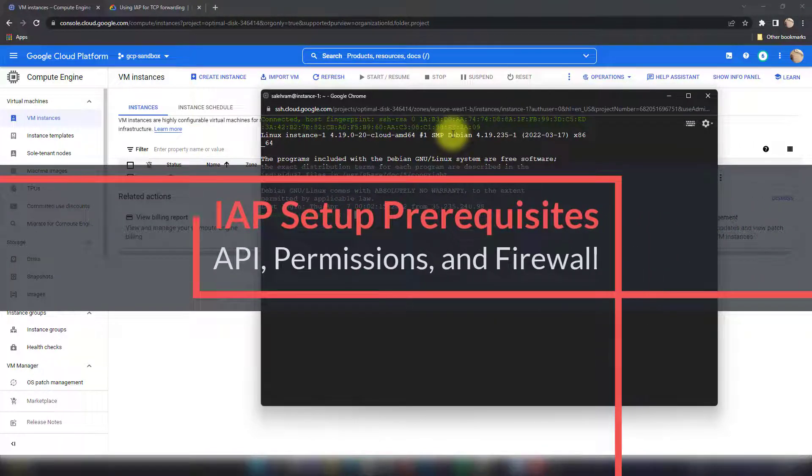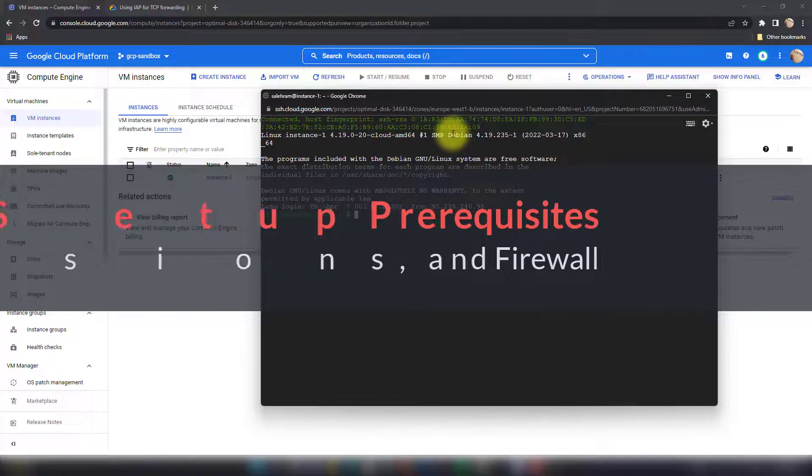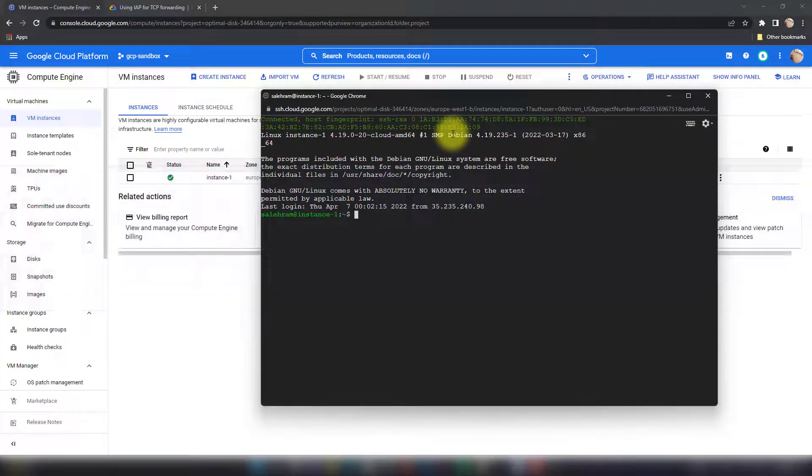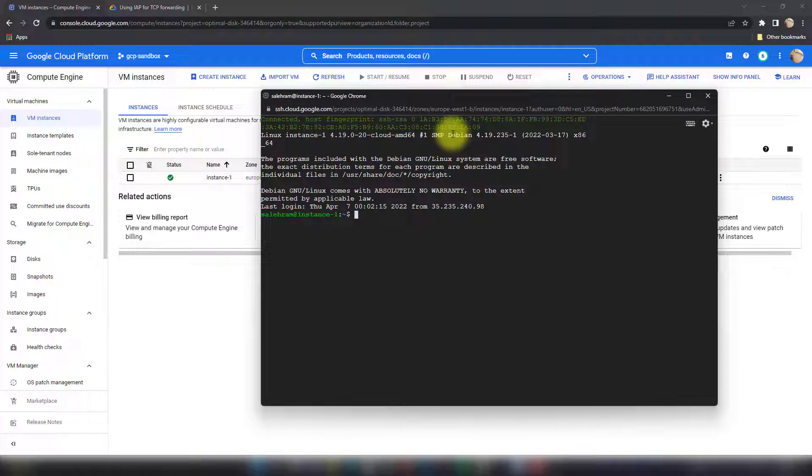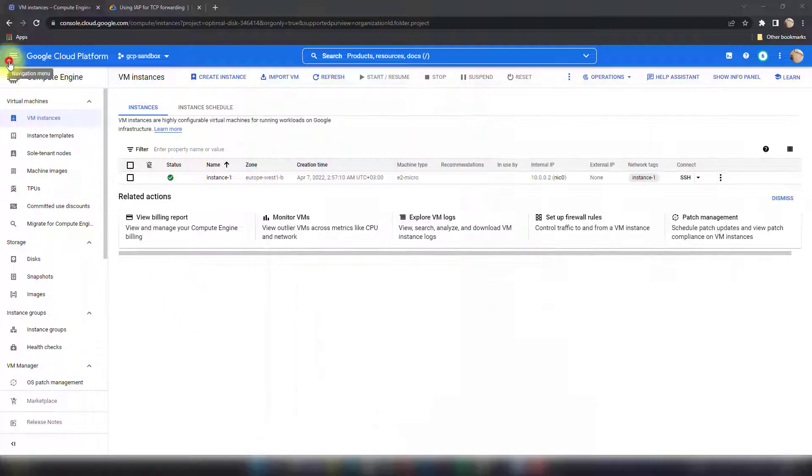So this is the Linux VM. I can now work on it normally on SSH. Now before showing you the other options that you have, let me just show you the stuff that made this work and how you can do the same setup on your end. So there are three main important points and requirements here. First of all, you have to ensure that the IAP API is enabled.